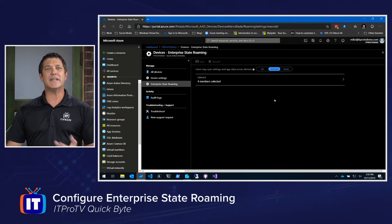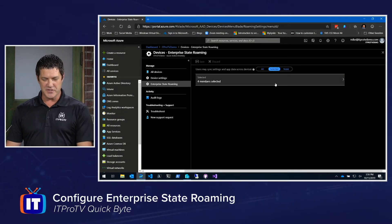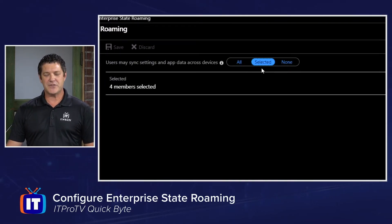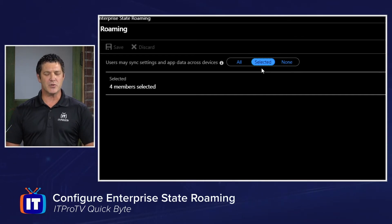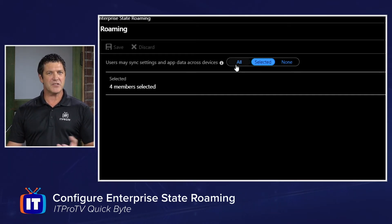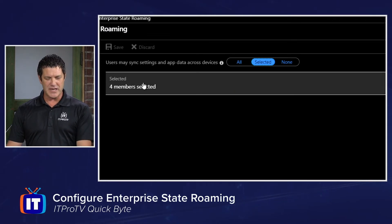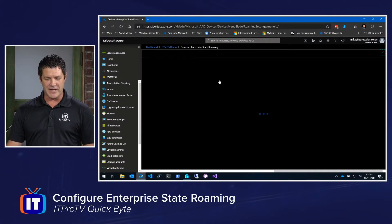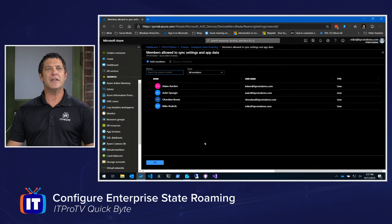This is where we can enable the feature. My choices are to turn it off, have it available for select individuals, or choose All for everybody. You might want to start with just a few people to test it out — a little pilot group — which is what I've done here. I've added a few users and allowed them to try out Enterprise State Roaming.